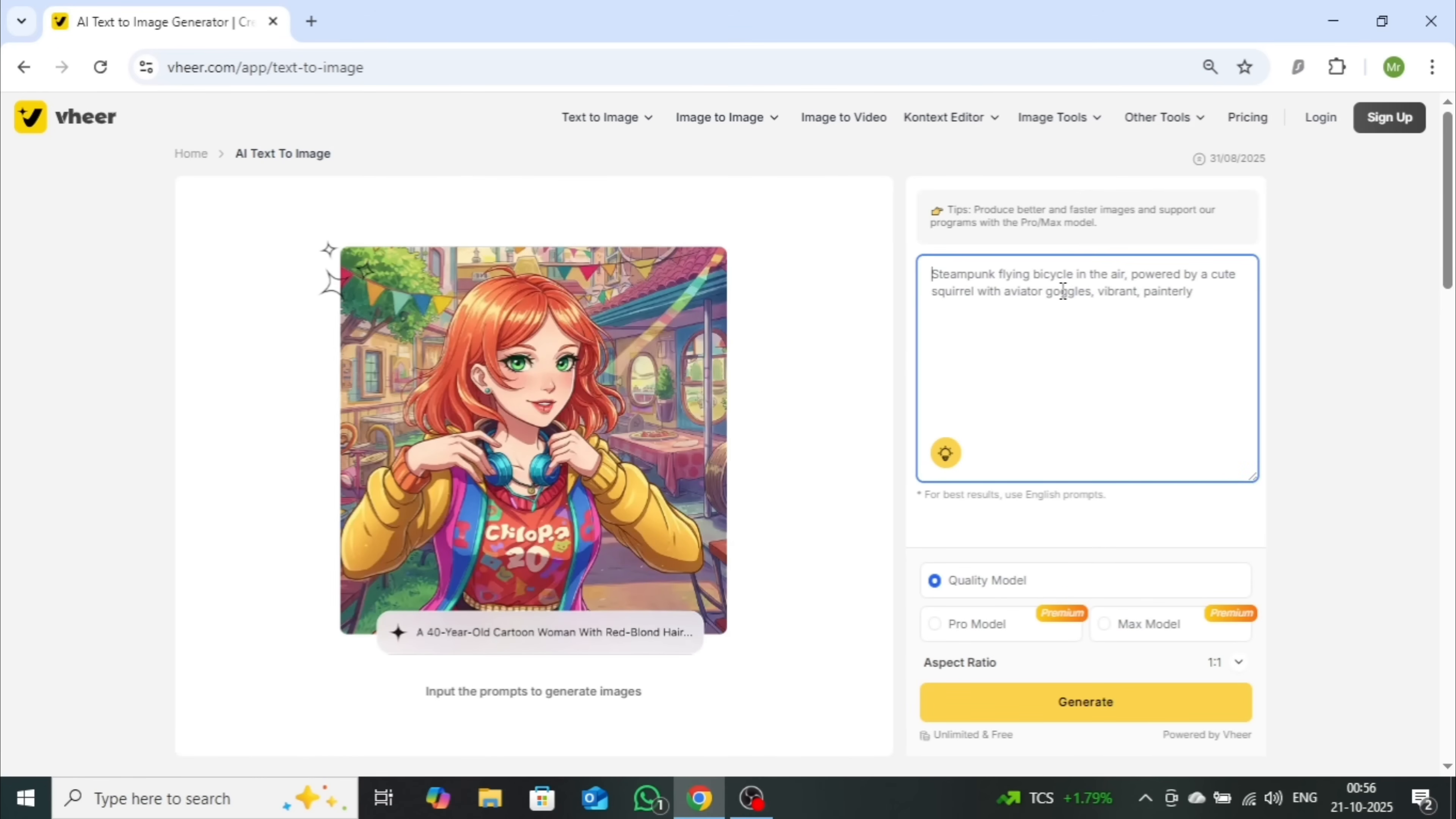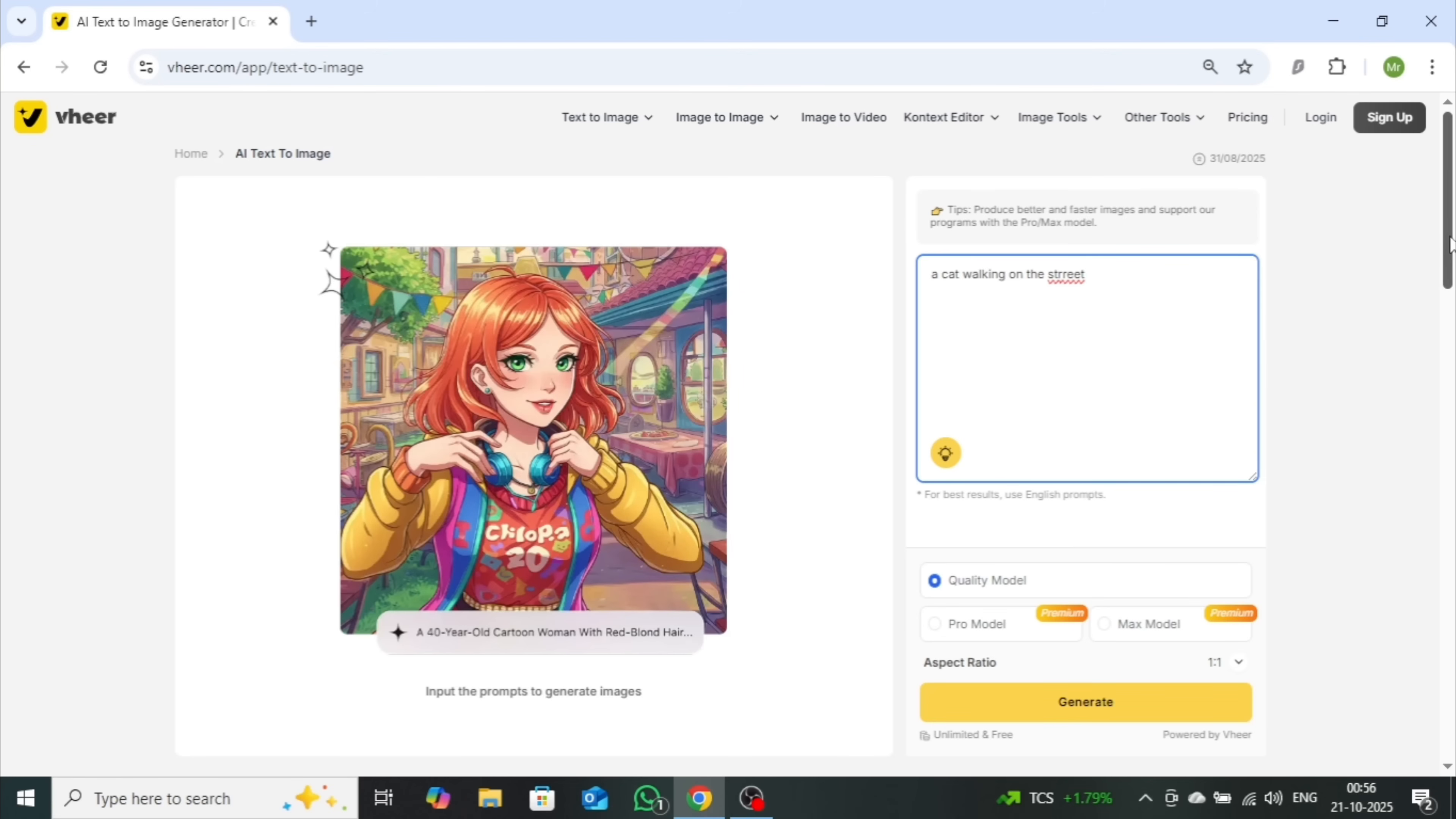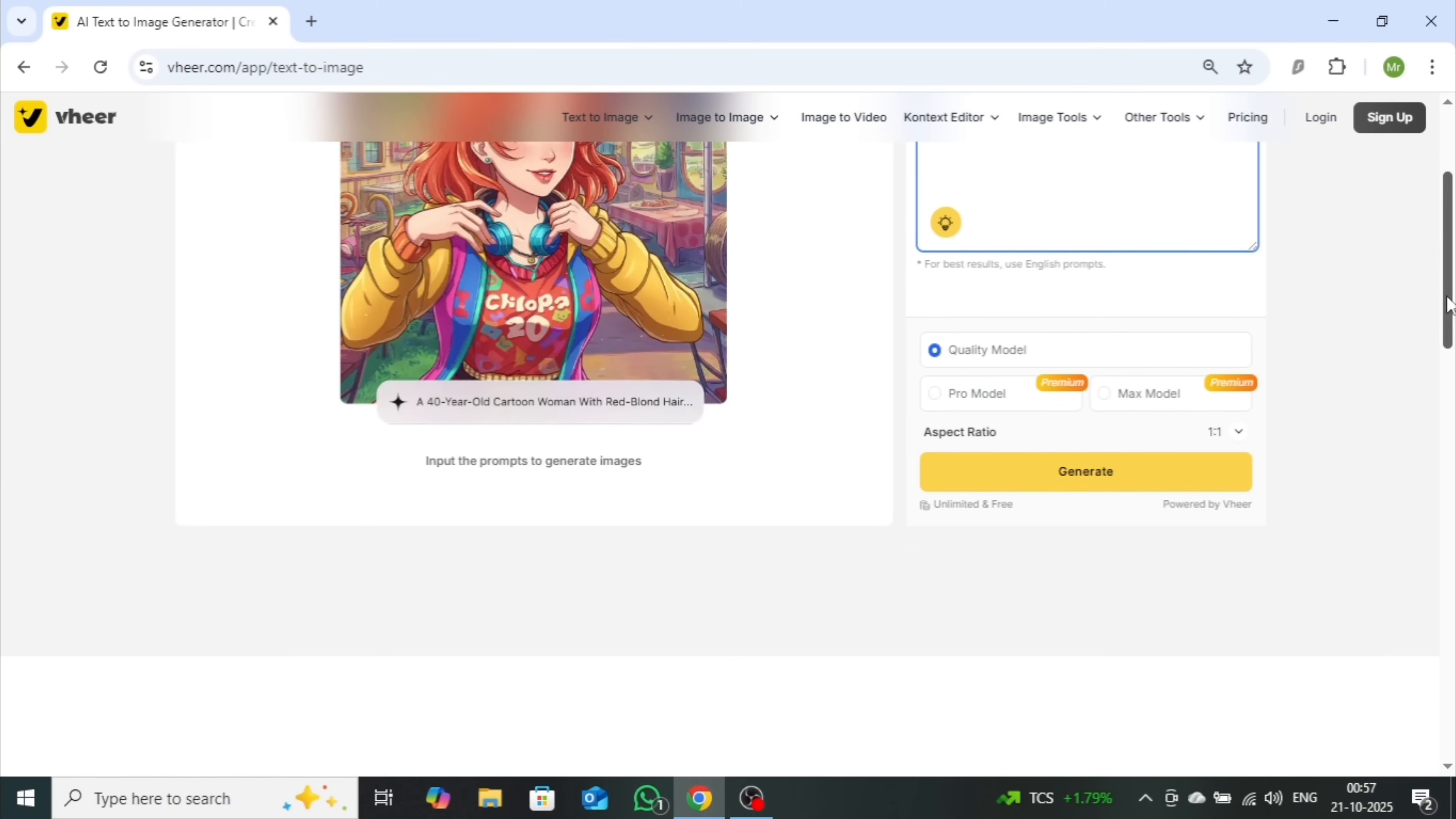On the right-hand side, you'll find a box where you can type your image prompt. Let's try something simple, a cat walking on the street. For now, make sure to select the quality model, which is available for free.